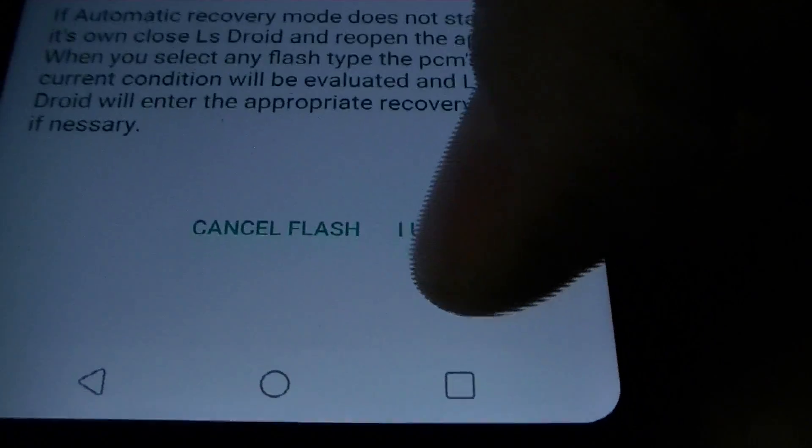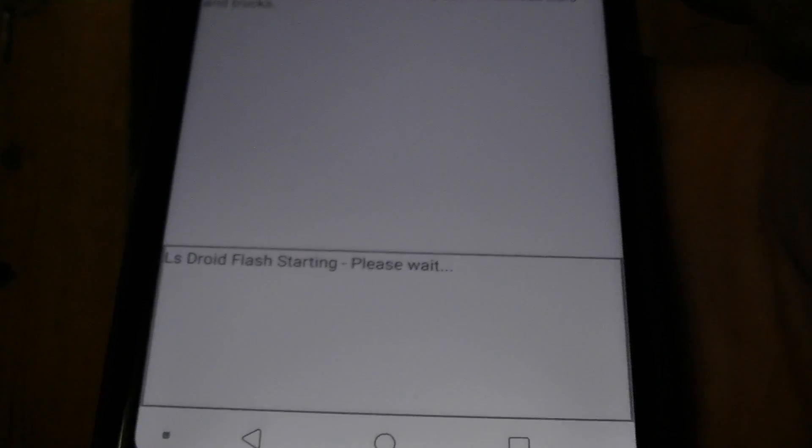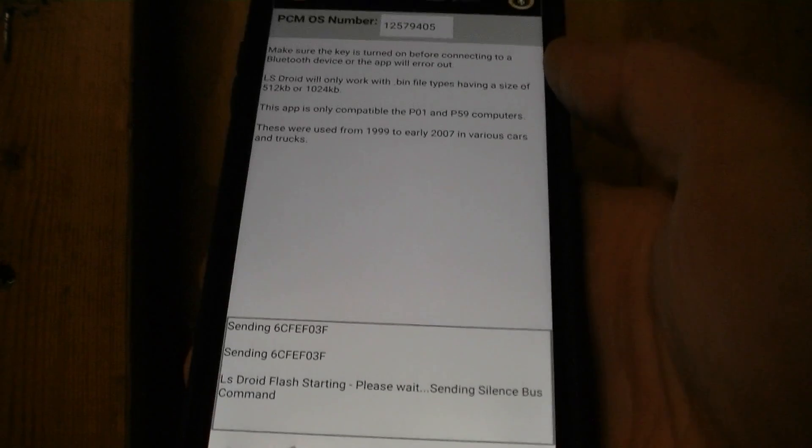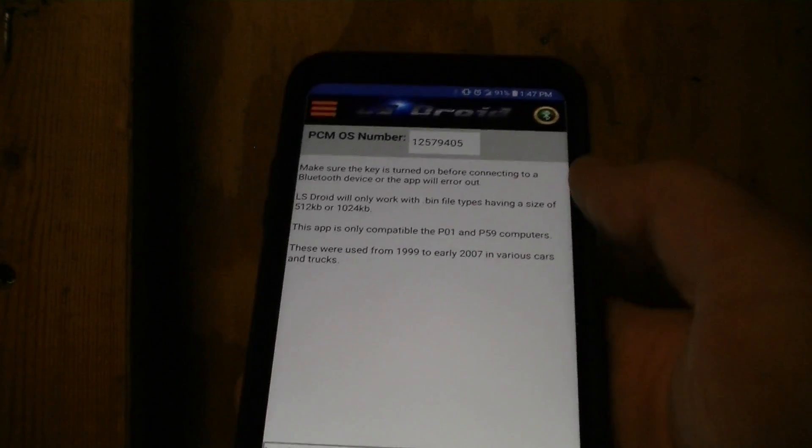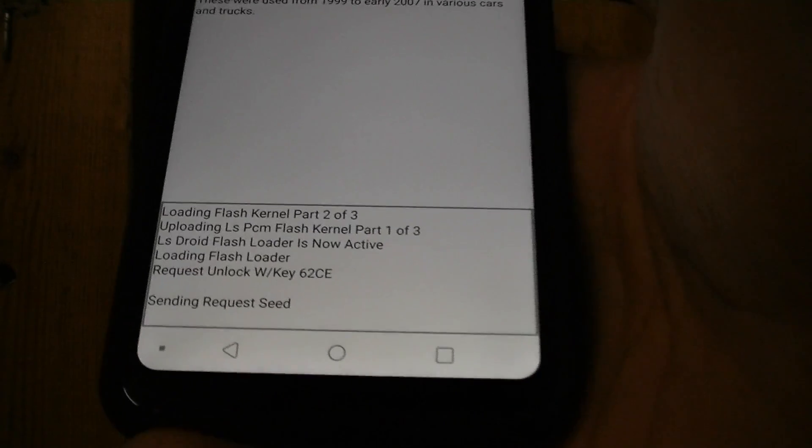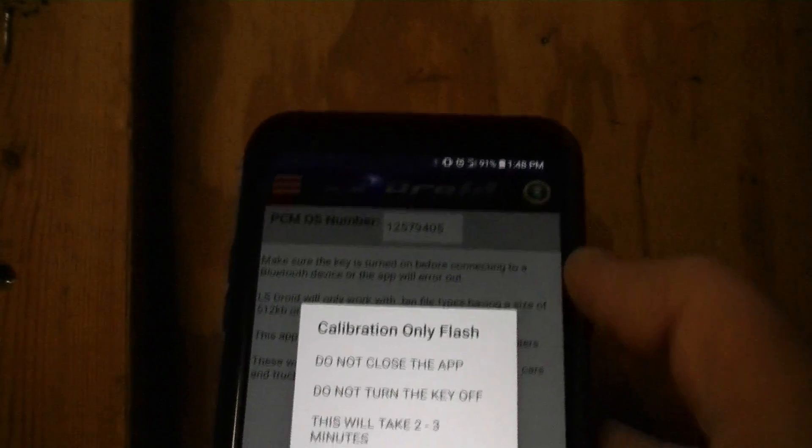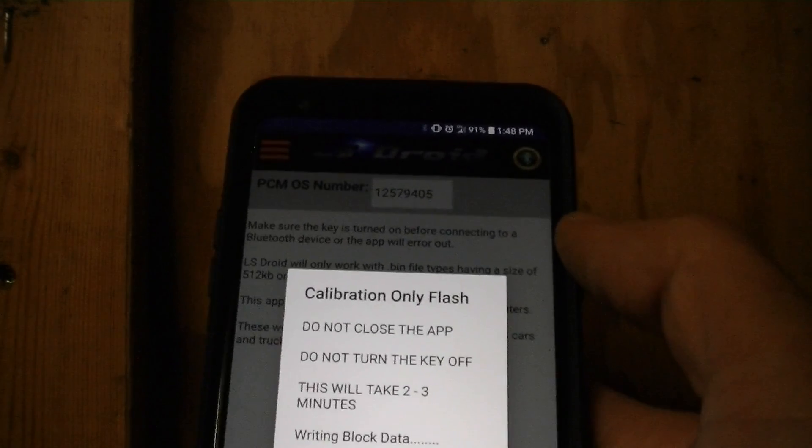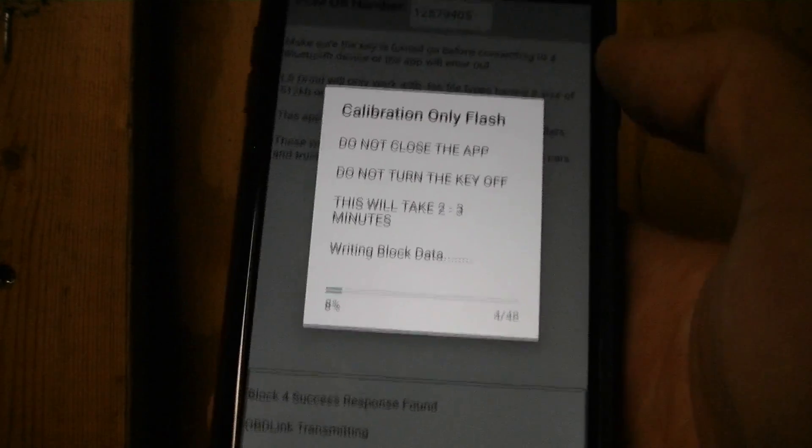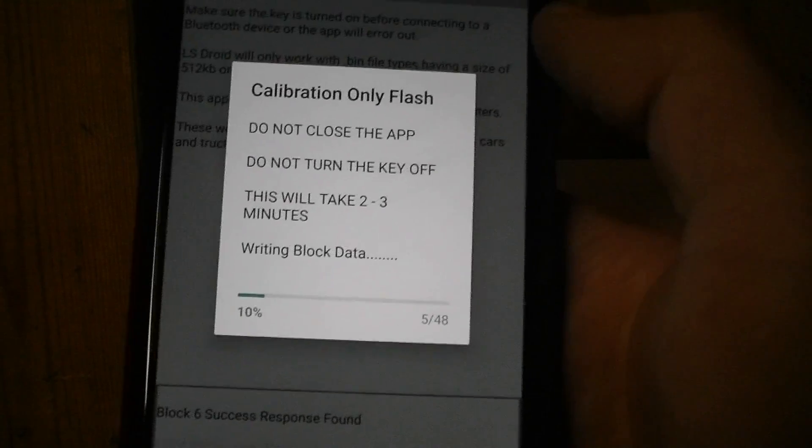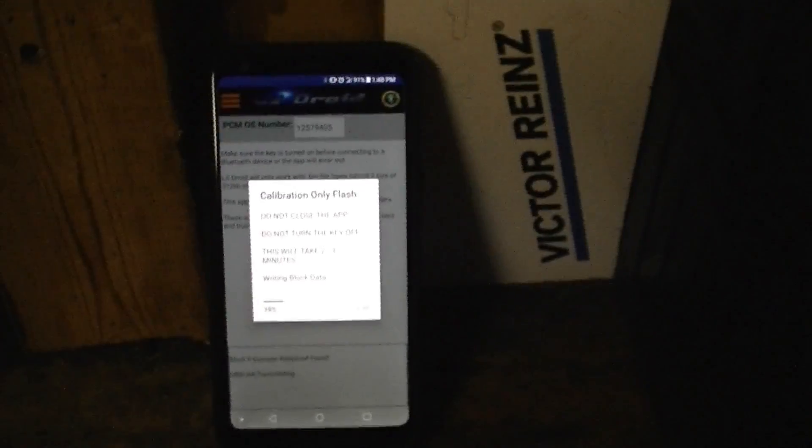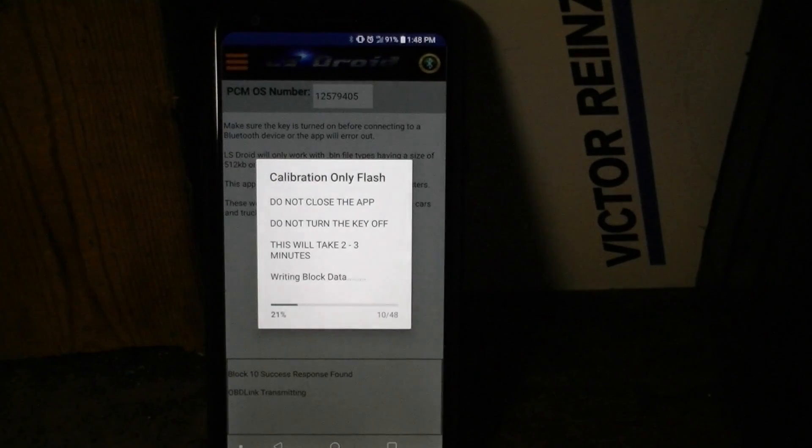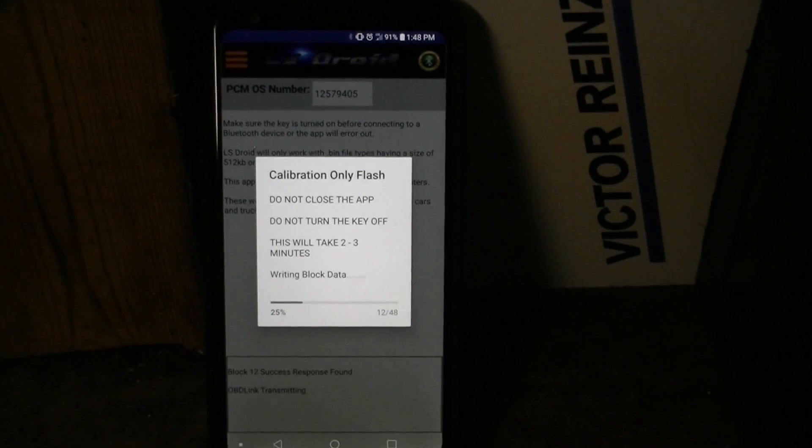I understand the risks. Asteroid flash starting. Please wait. Sending silence bus command. Saying a bunch of stuff here. Sending something. Sending. Sending request. Sending request. Seed. Loading flash loader. Calibrate. This will take two to three minutes. So at this point I'm just going to pause the video and come back to it when it's on to the next process.